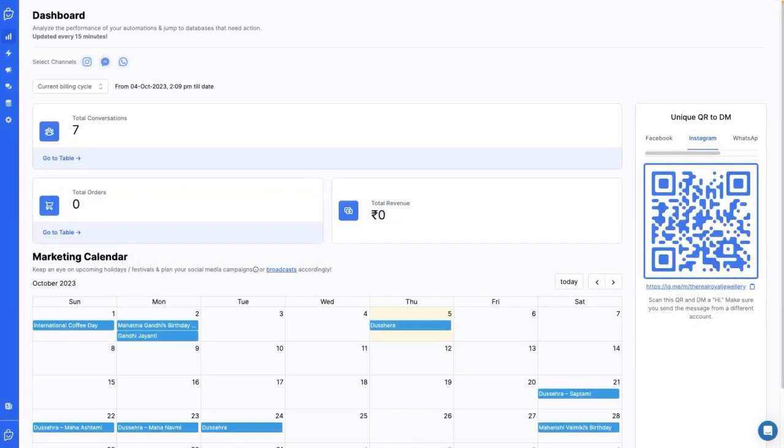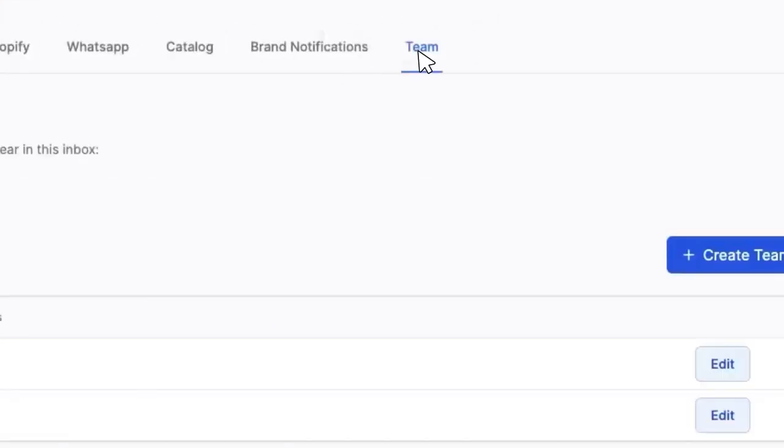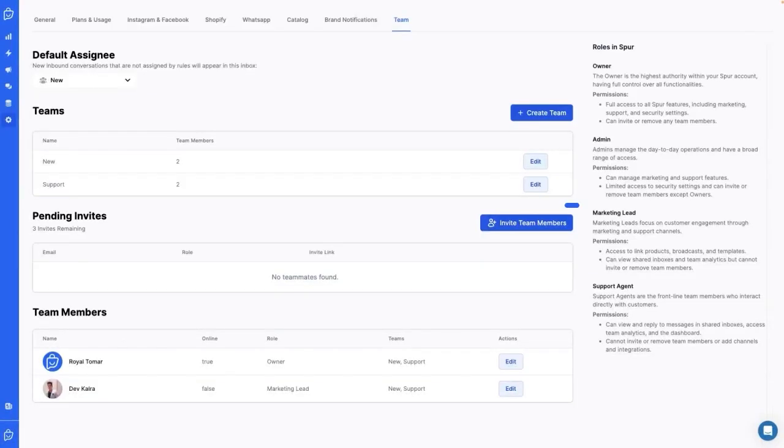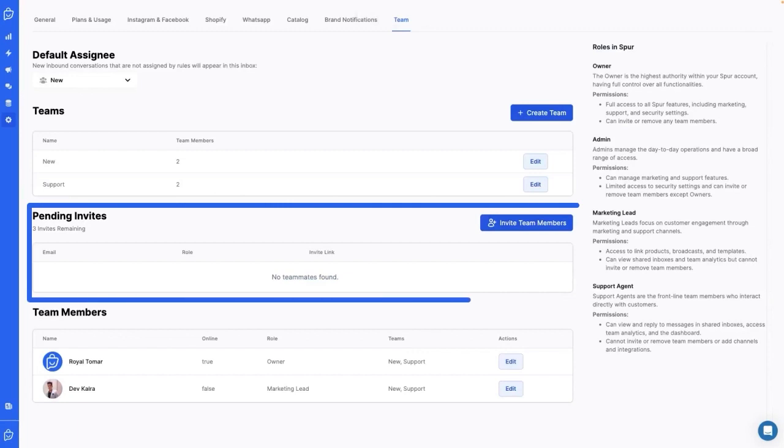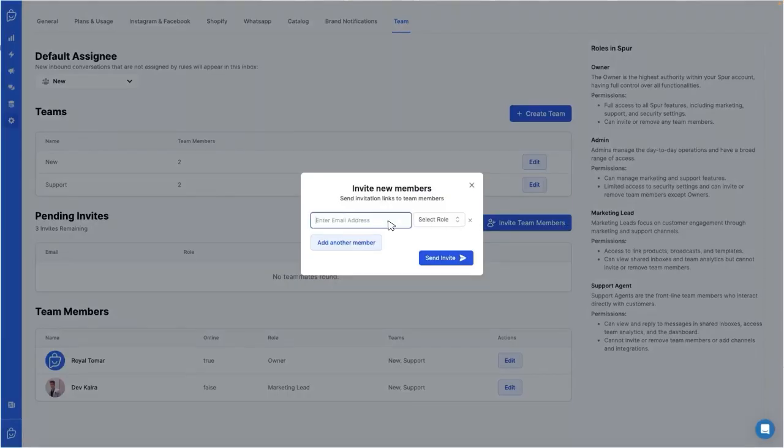Inviting team members is a breeze. Just go to settings, then team. Here you'll see how many invites you have left. Click on invite team members, enter their email and select their role.